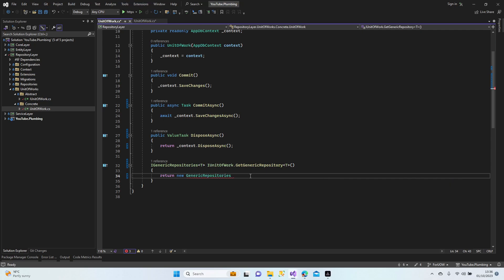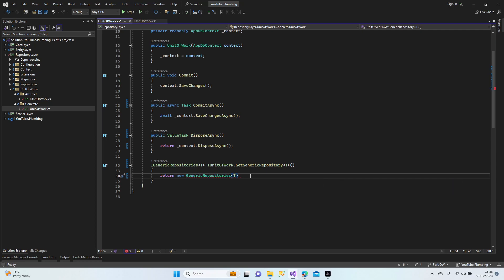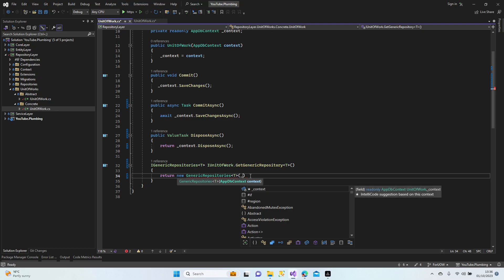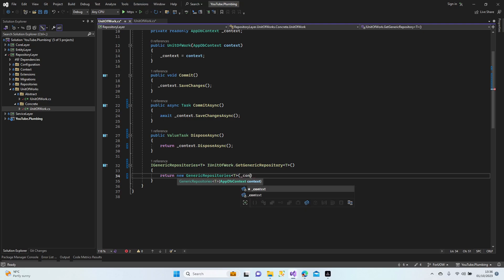For GetGenericRepository, we return a new GenericRepository of TValue, passing in TValue and the context. So now we're able to use our generic repository through the unit of work.